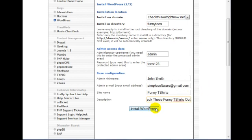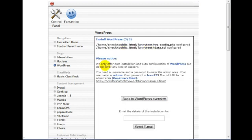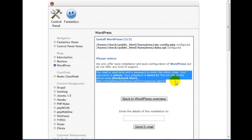Click on Install WordPress, and you're almost done. Click on Finish Installation, and this is the information that you will need.